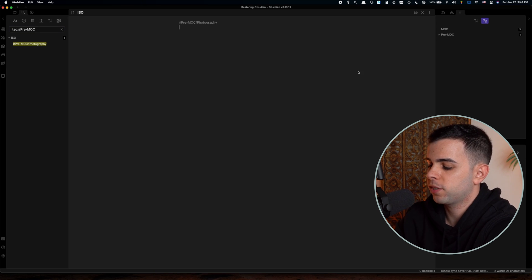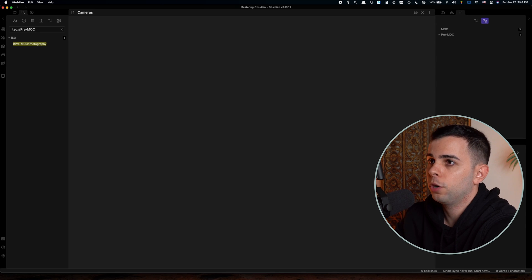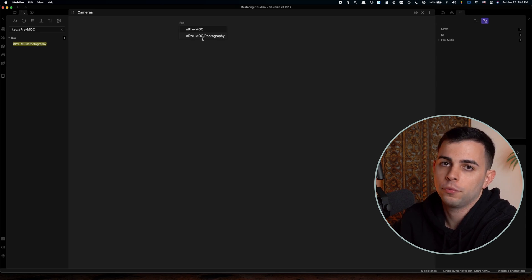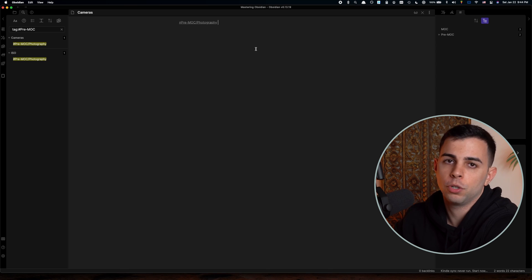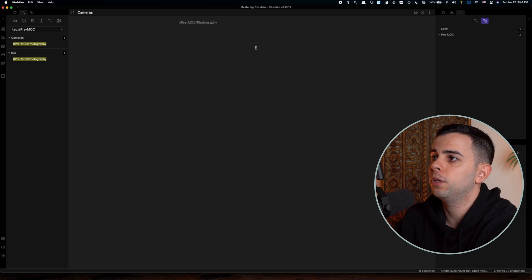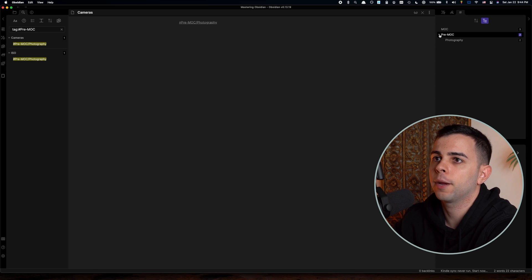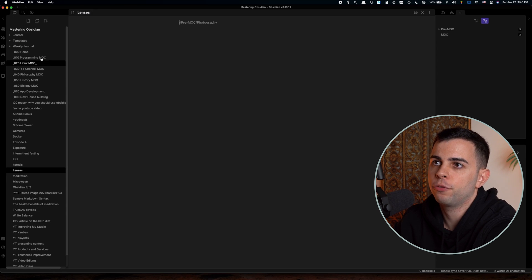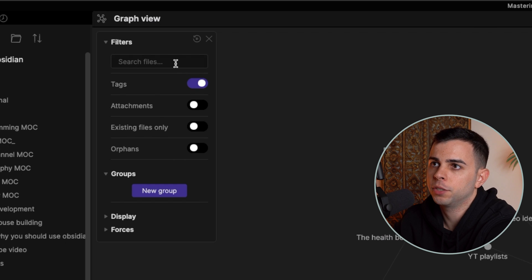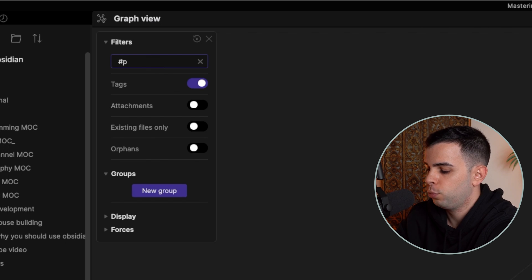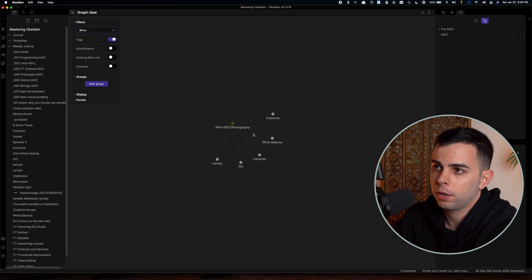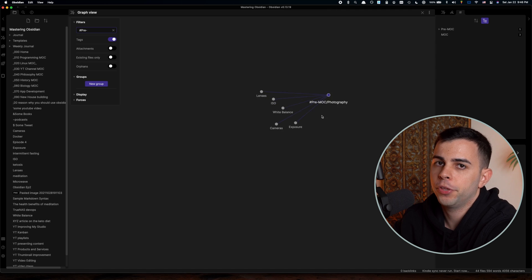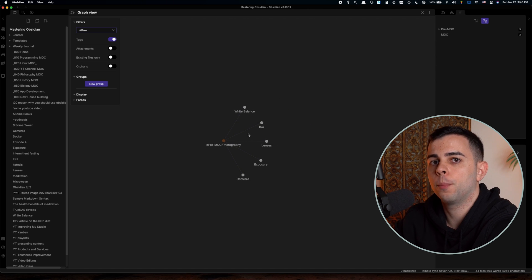And then if we do the same on our other notes, Obsidian will auto populate it for us. And we can just come over here, pre-MOC photography. And obviously if you have other interests that you weren't yet ready to upgrade to a MOC, you can just have pre-MOC philosophy and any other interests. And it'll all be sitting right here under the pre-MOC nested tag. We can then come over here to the graph view and we can filter by tags by toggling this one here on and then searching for pre-MOC. And as you can see, you can see right away your pre-MOC forward slash photography files. And there's just a much nicer way when you're not ready yet to upgrade to a MOC.